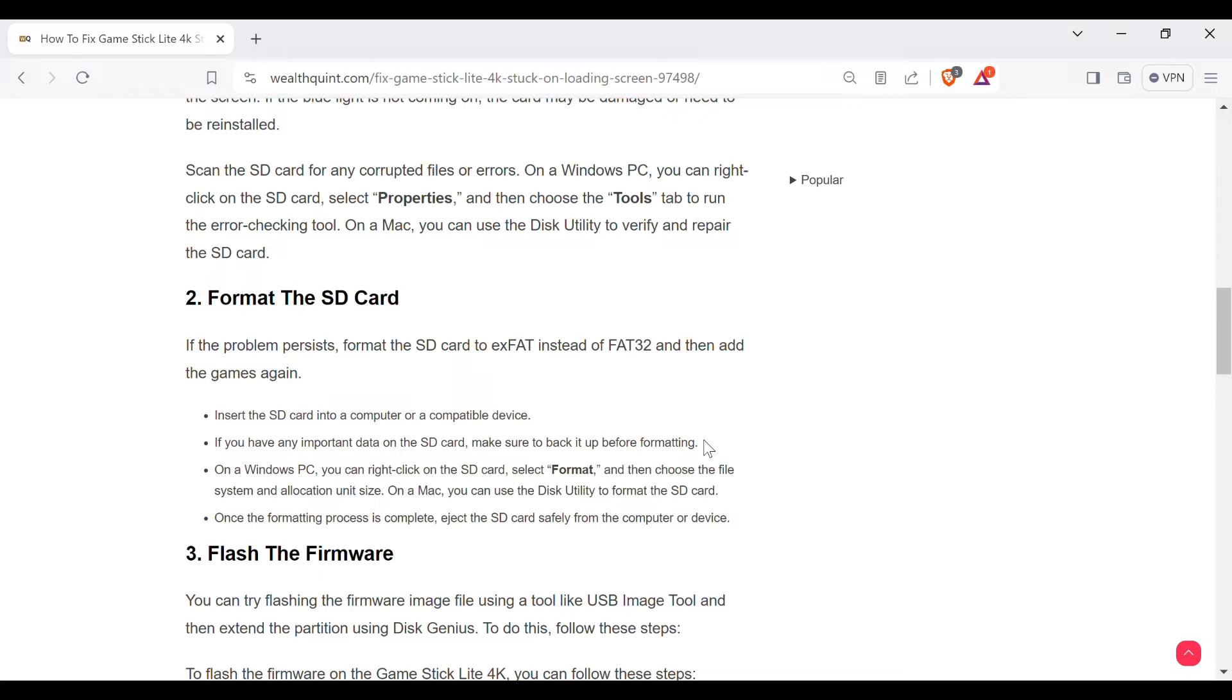On a Windows PC, you can right-click on the SD card, select Format, and then choose the file system and allocation unit size. On a Mac, you can use the Disk Utility to format the SD card.